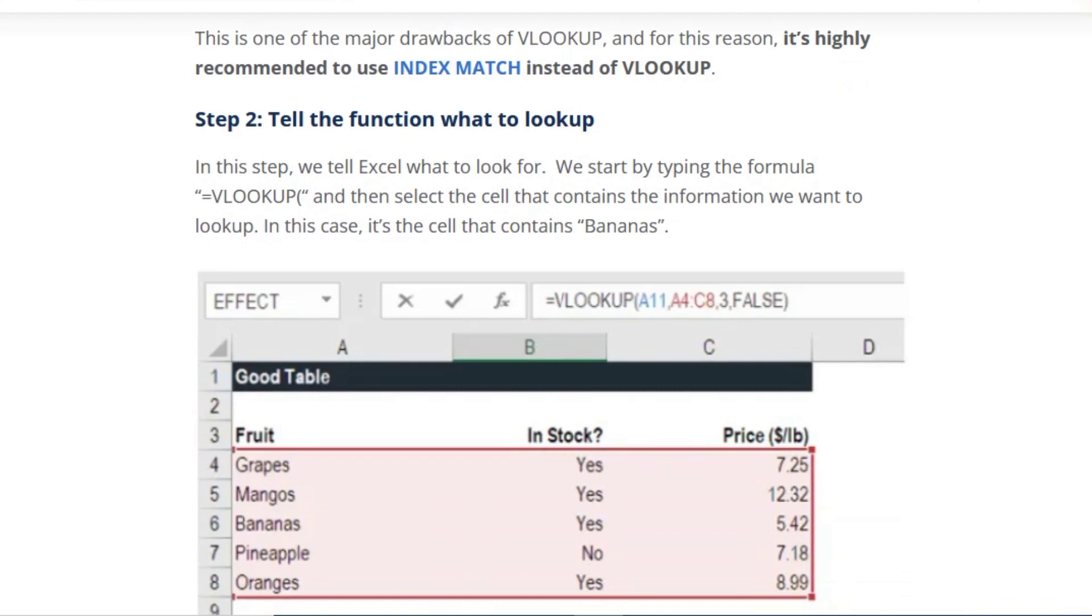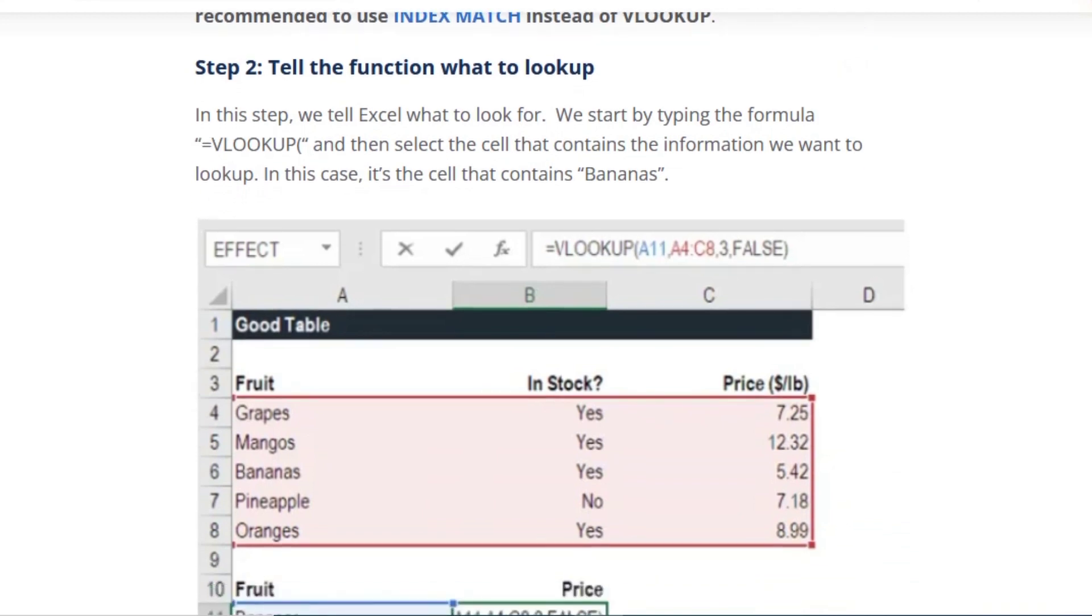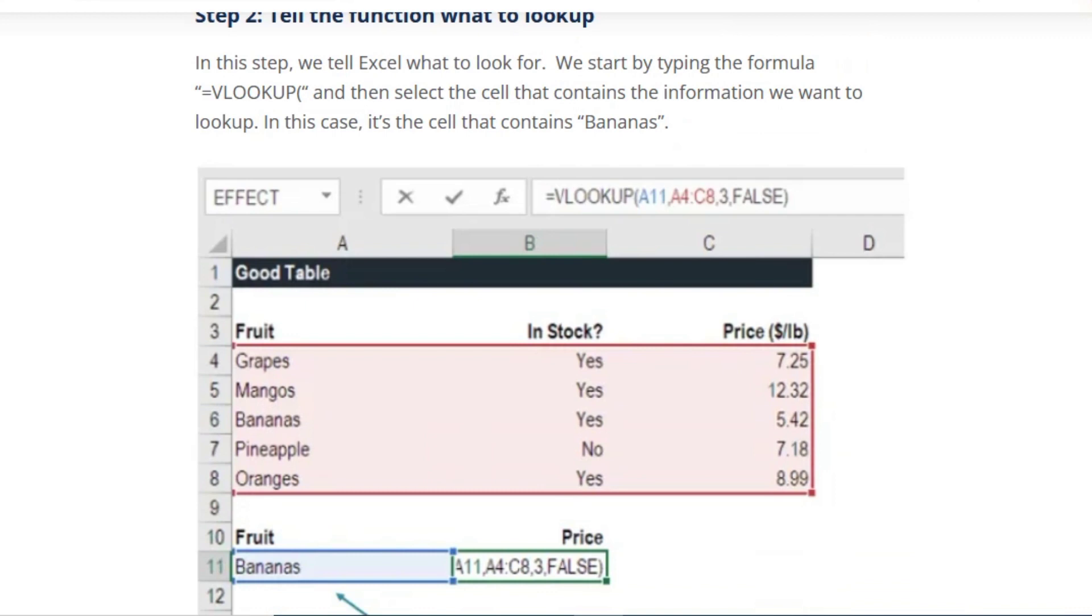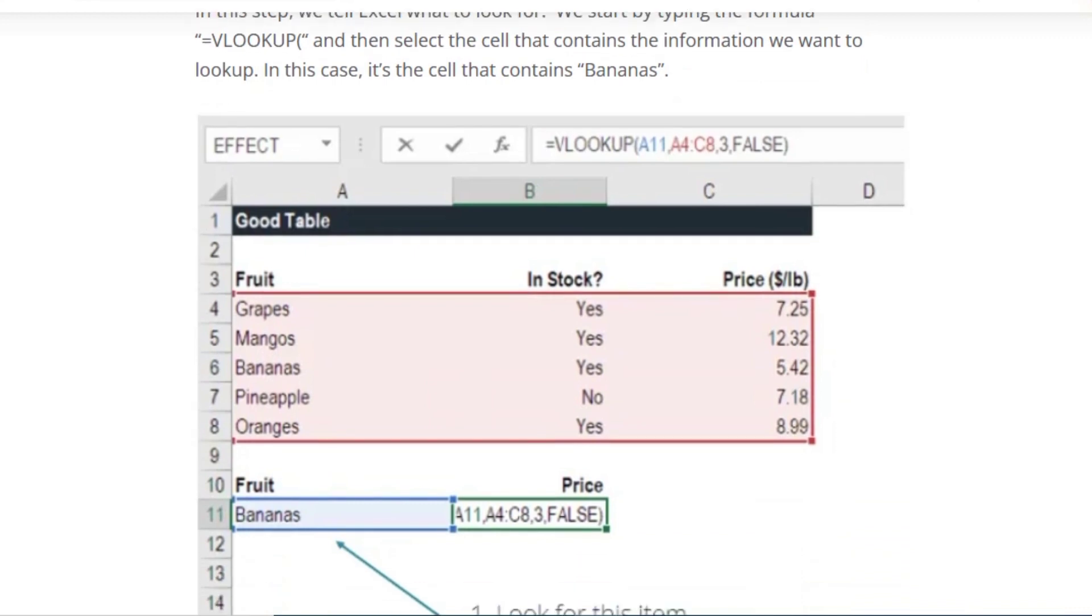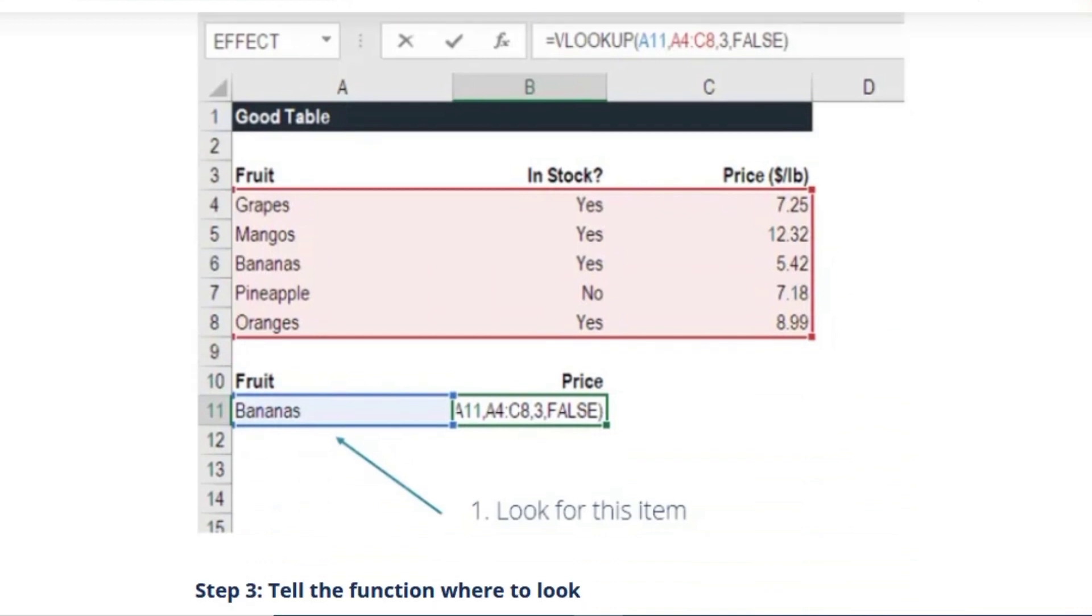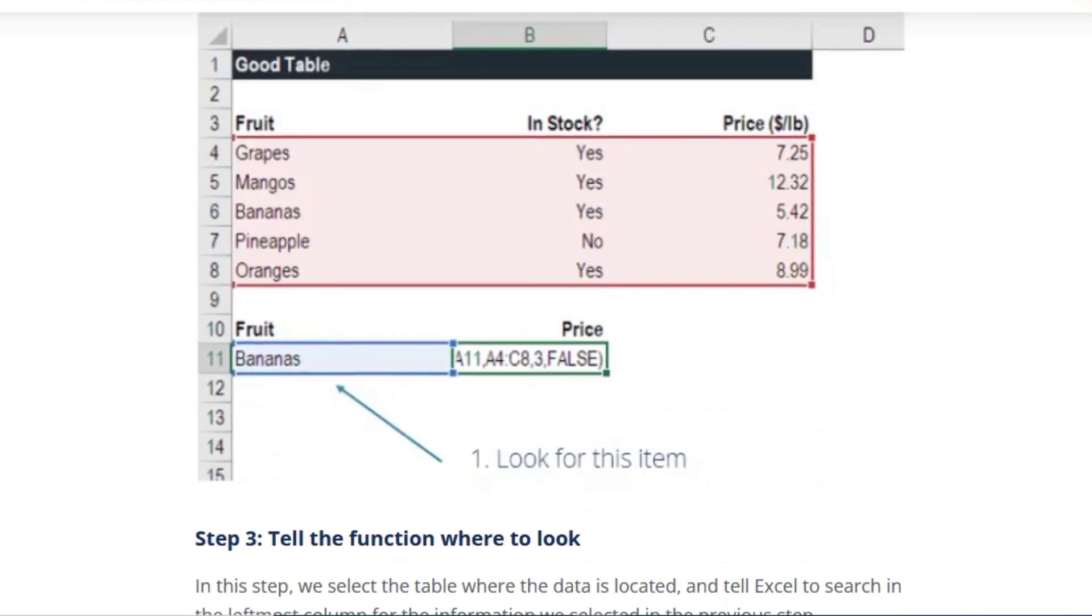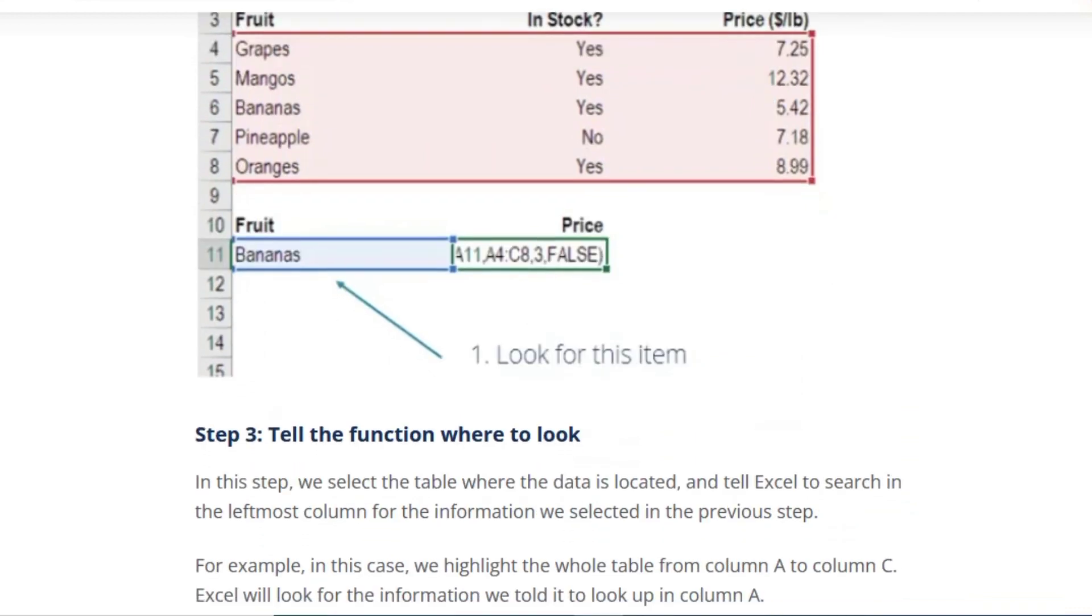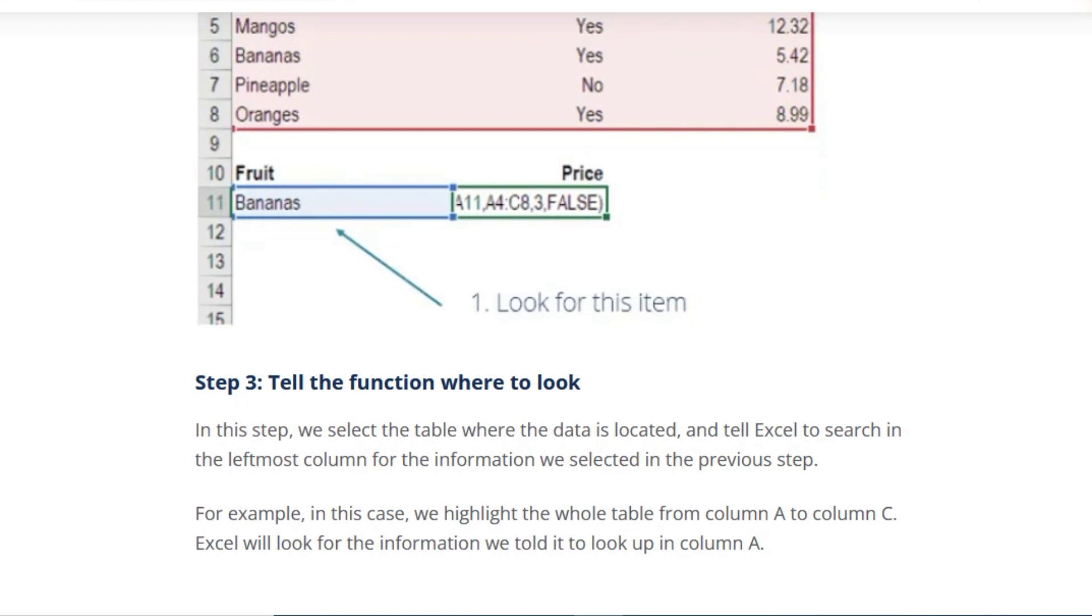In step two, we'll tell Excel what to look for. We start by typing the formula =VLOOKUP and then select the cell that contains the information we want to look up. In this case, it is the cell that contains bananas.